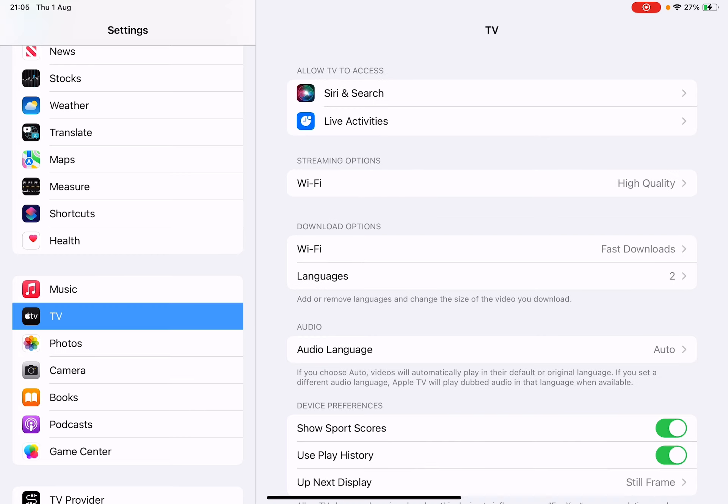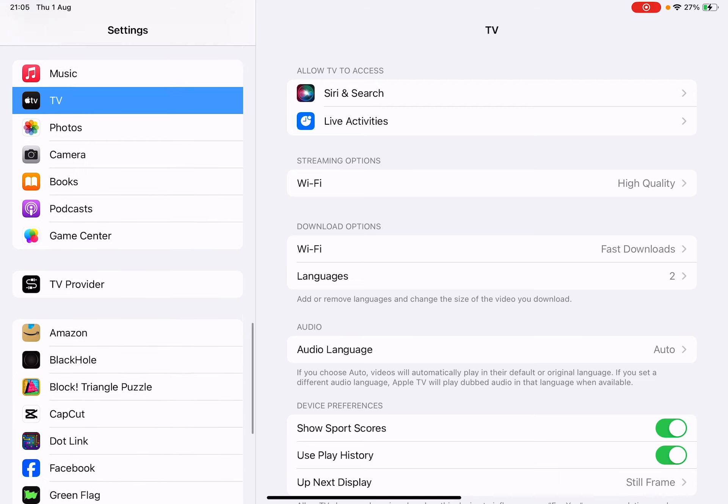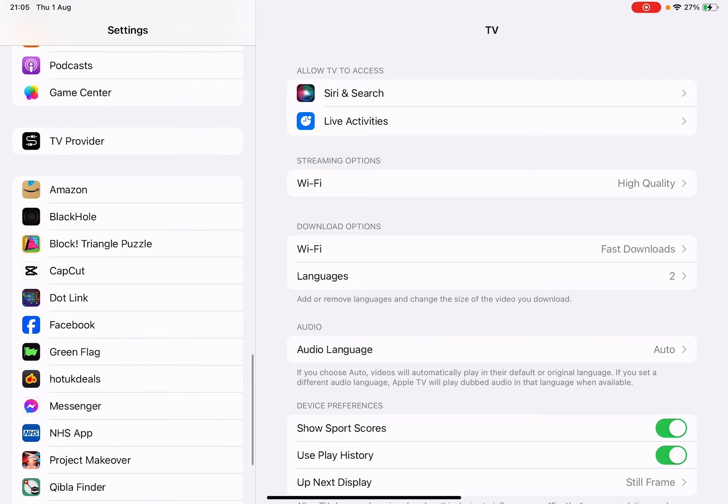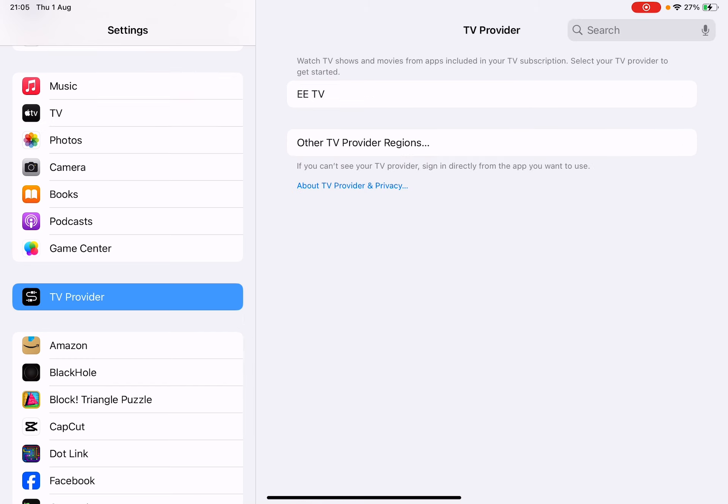If you don't have Apple TV then you can either download the app for a certain TV service, or you can simply tap on the TV provider section.